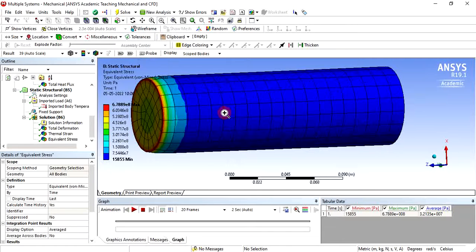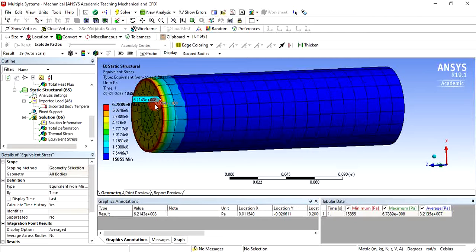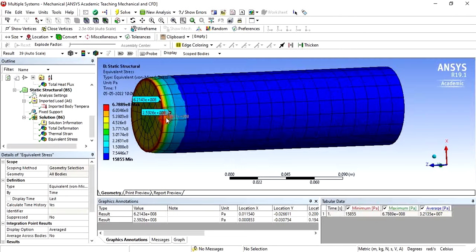If you want to see the stress or temperature at a specific location, click the probe icon and click on that location — it will show the stresses at that point. In this way you can carry out this thermal and structural coupled analysis to get the proper results due to temperature variation and structural boundary conditions. I hope you will be able to carry out this coupled analysis very easily.